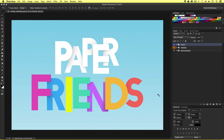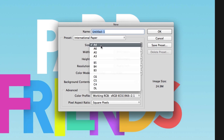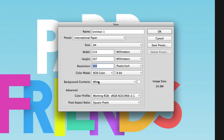So here we are back in the document we created in the previous video. We created this type away from the main book cover design so we could focus solely on the type creative. To create these new illustrative elements we are going to do the same and create them separately. So first I'll come up to File, New, click Presets and choose International Paper. From the size I'll choose A4, make sure the resolution is set to 300 and the color mode to CMYK, and click OK.